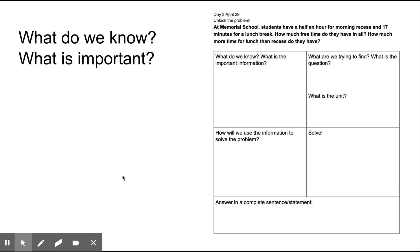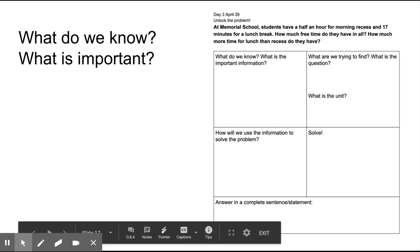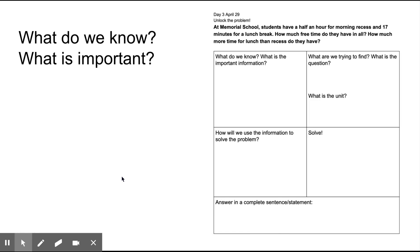Let's take a look at our packet for day three, April 29th. Unlock the problem - I'll read the problem to you. At Memorial School, students have half an hour for morning recess and 17 minutes for a lunch break. How much free time do they have in all? How much more time for lunch than recess do they have?